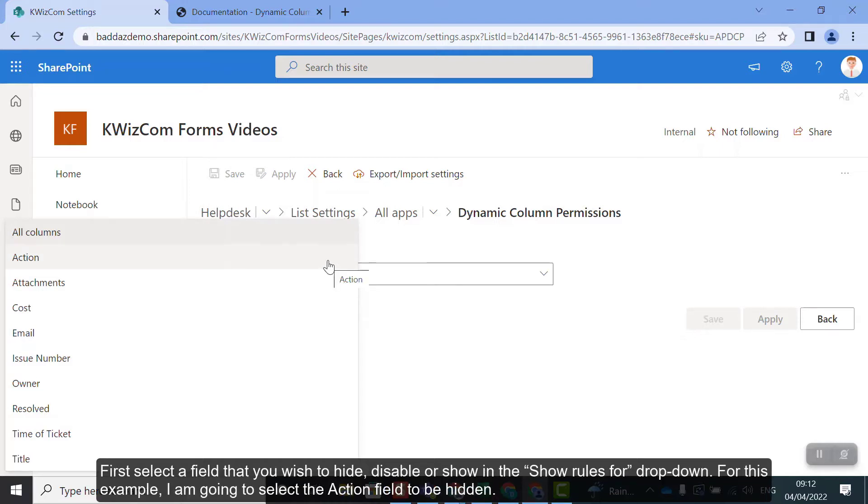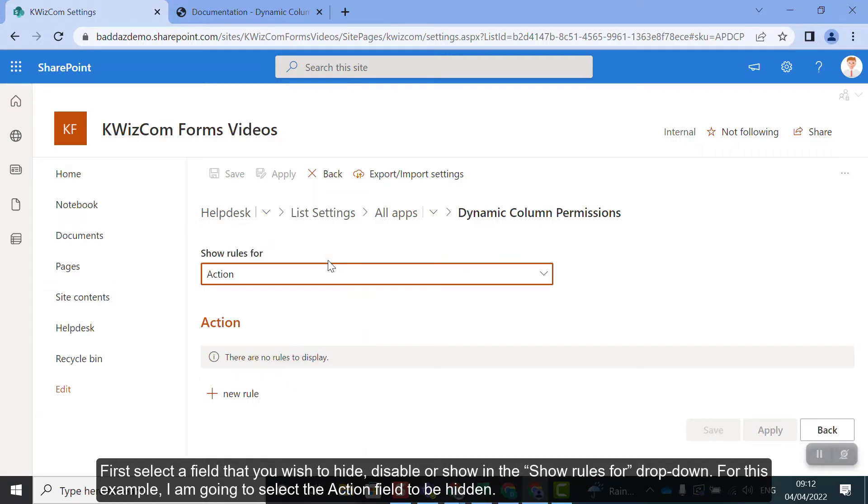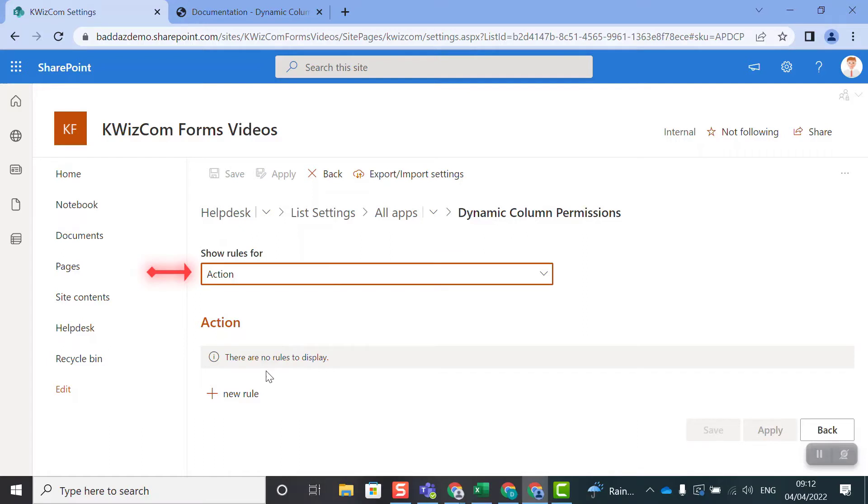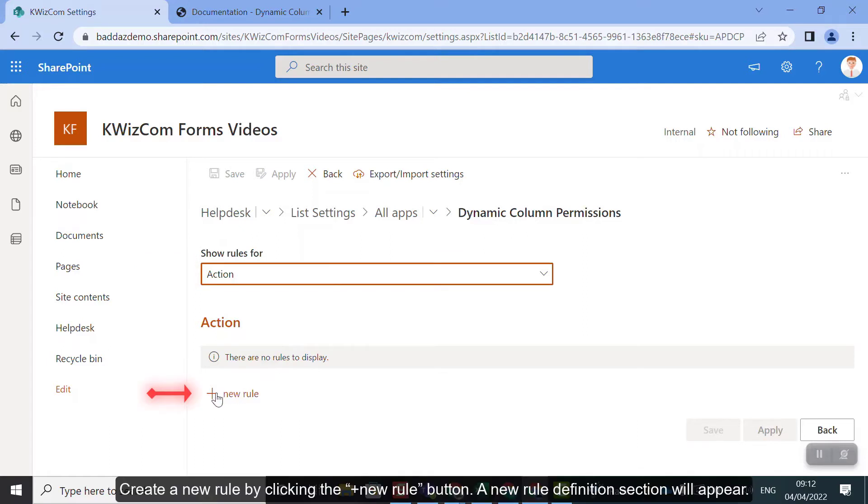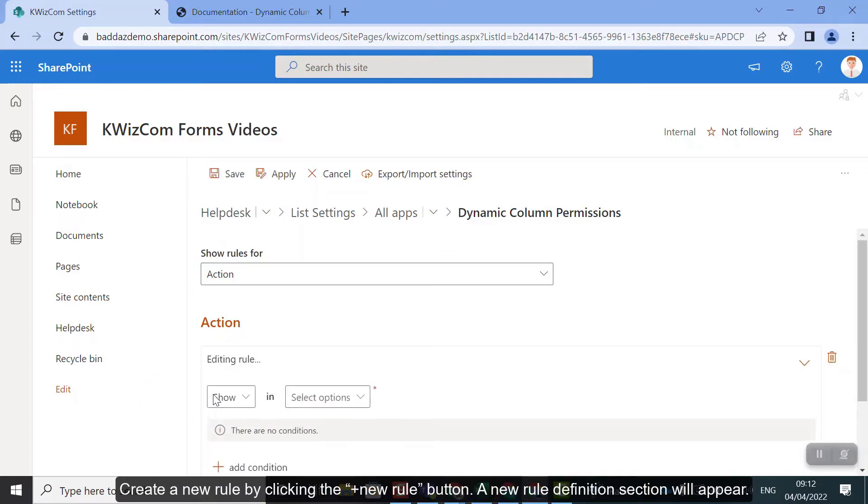First select a field that you wish to hide, disable or show in the Show Rules for dropdown. For this example, I'm going to select the action field to be hidden. Create a new rule by clicking the Add New Rule button. A new rule definition section will appear.